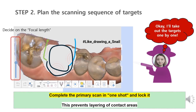Step 2: Decide on the scanning sequence of targets. For contact areas, we recommend completing the scan in one shot and locking it to prevent layering. In contrast, it is difficult for margins to get complete data in one shot. So we don't recommend trying to get a perfect scan of margins in one go — it's better to think of this as getting a rough outline in the first scan. We often start from the mesial contact, roughly scan the entire crown, and end with the distal contact. Where you start and end may vary depending on the surrounding environment.